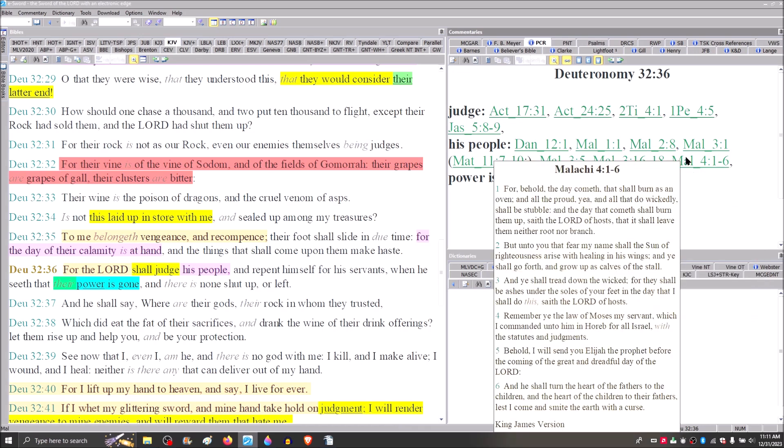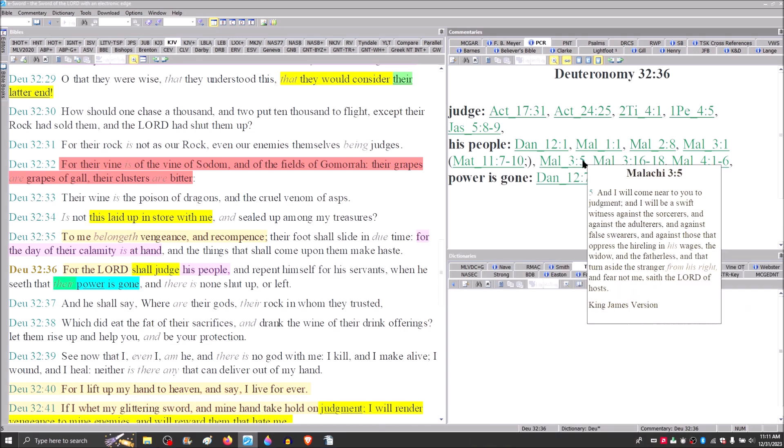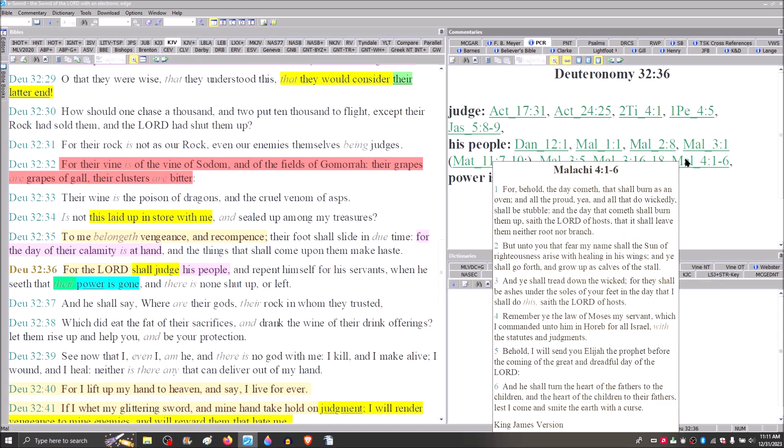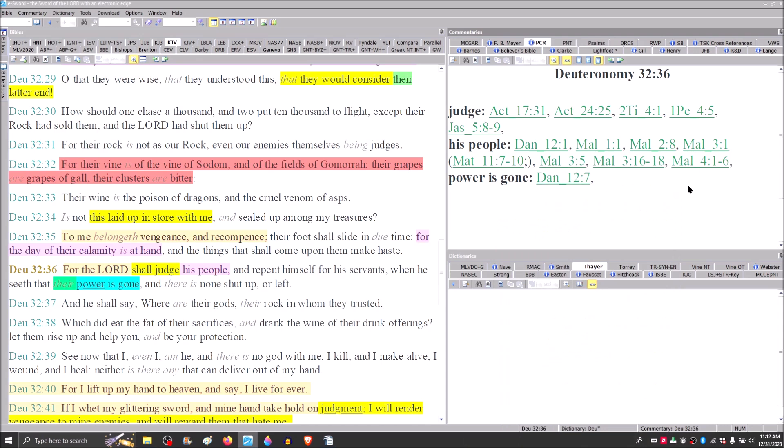Next verse. For behold, the day comes that shall burn as an oven and all the proud, yea, all that do wickedly. Israel's violations of the covenant. He said that he would come and judge them. They will be burnt and they will not be left root nor branch. But unto you that fear my name shall the son of righteousness arise with healing in his wings. John is called Elijah in verse 5 that Jesus says was applied to John the Baptist as well.